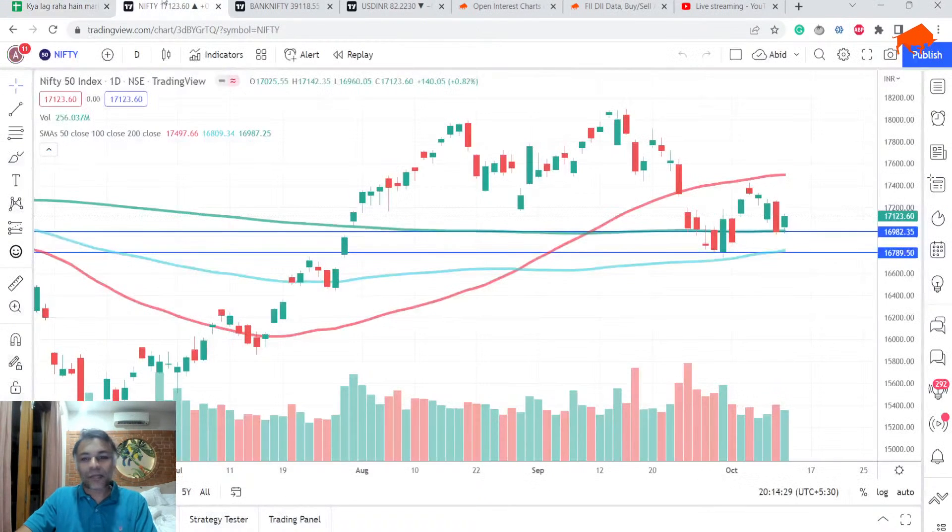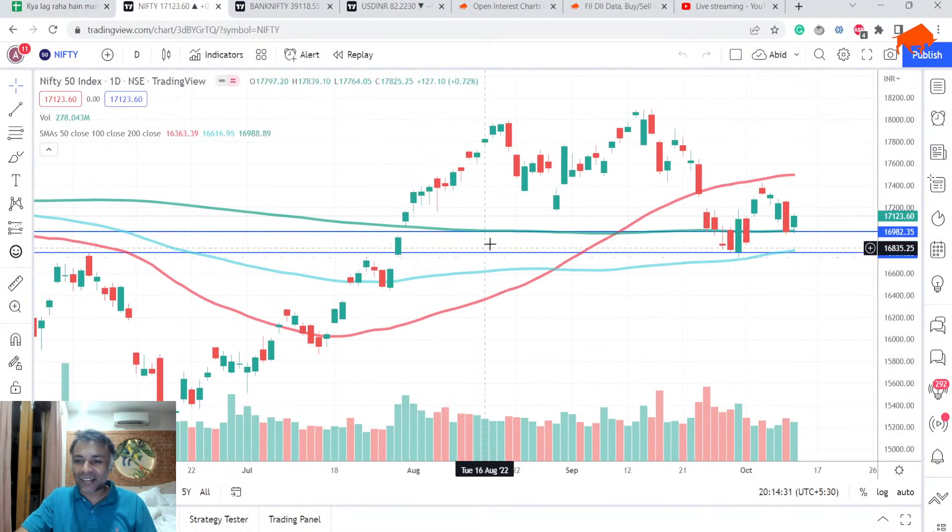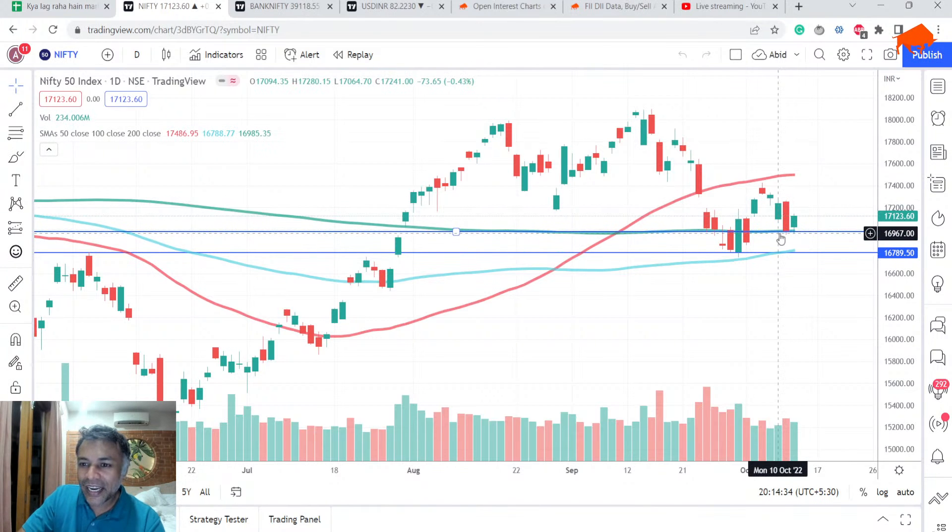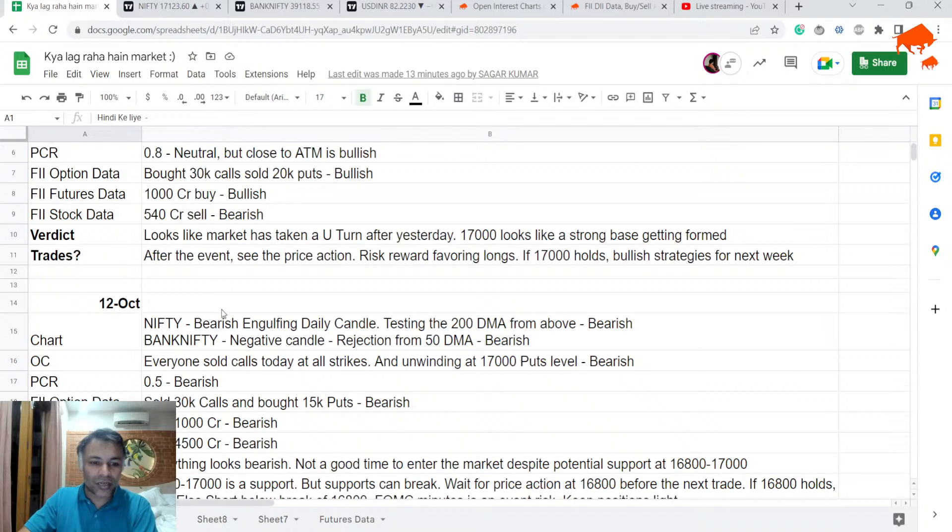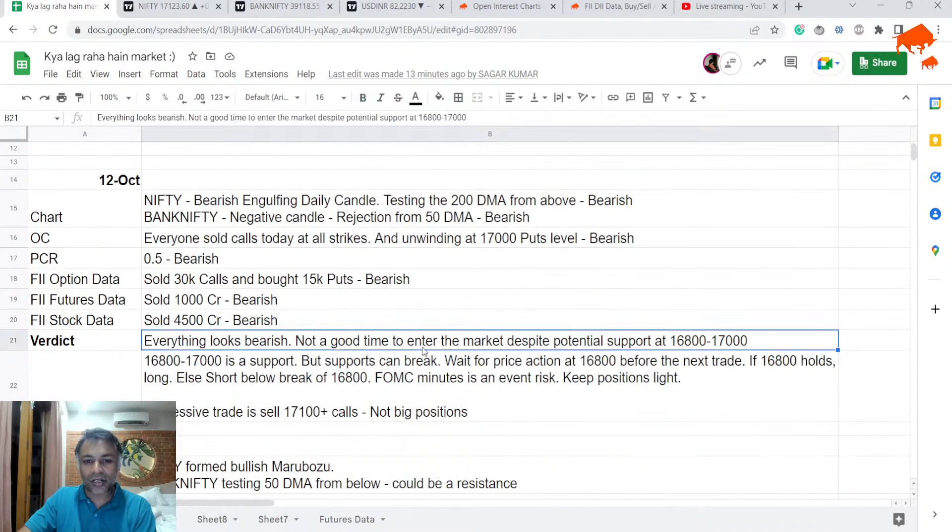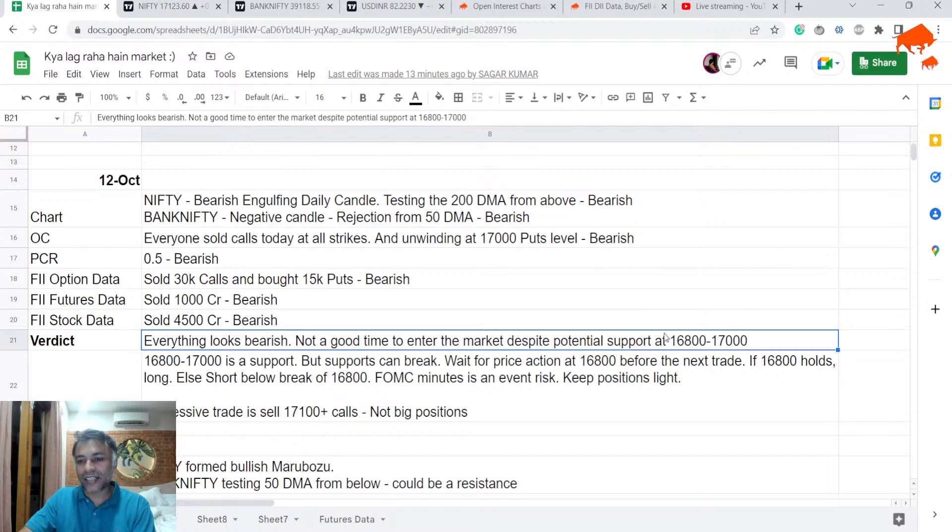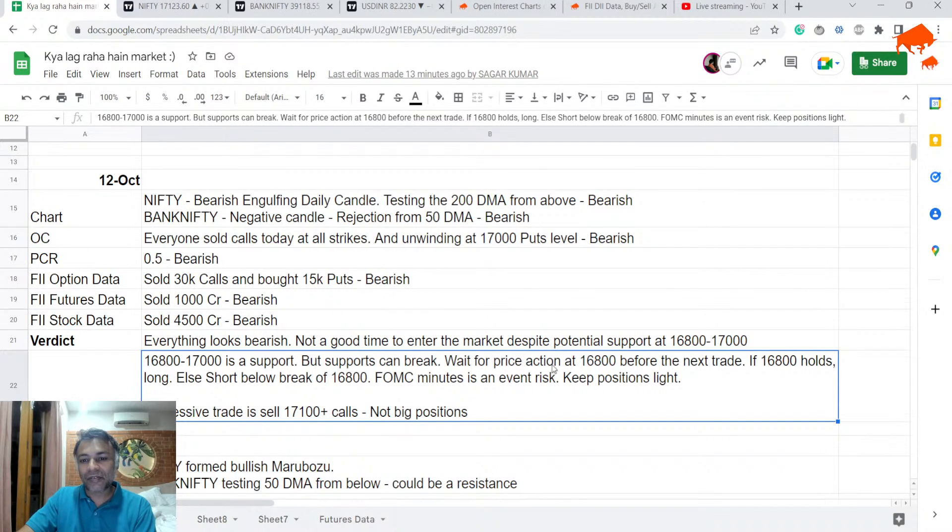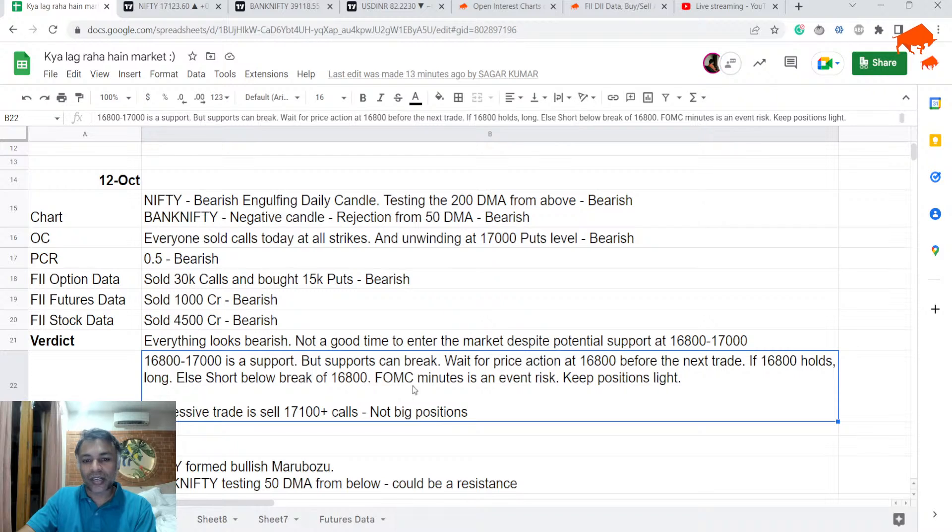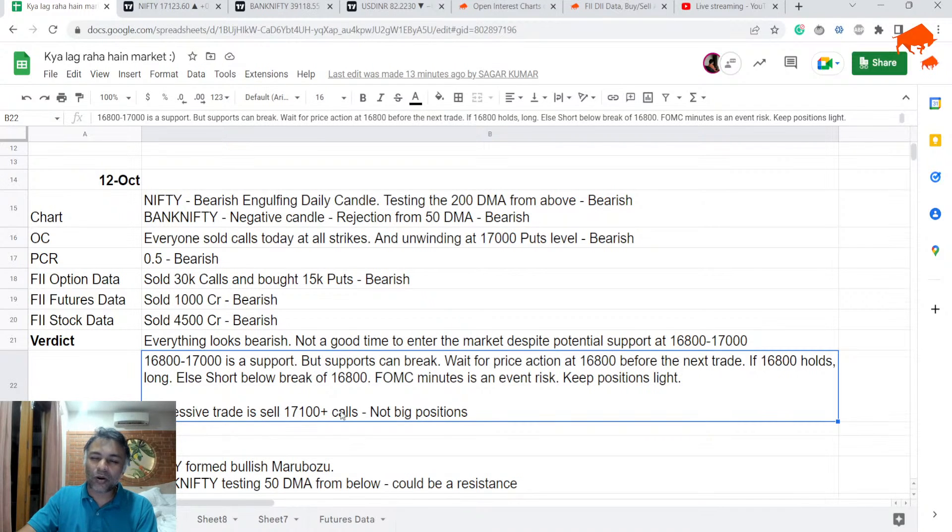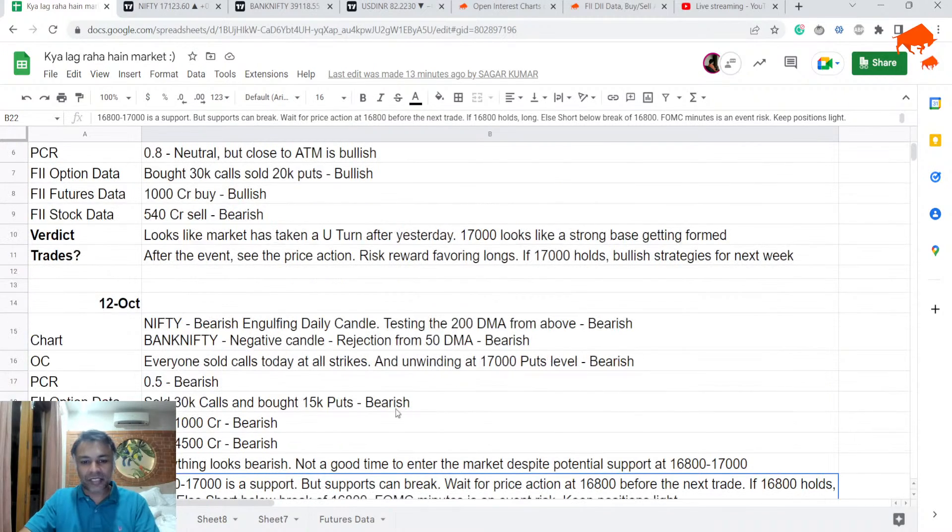So, let's get started, right? So, nifty chart. First of all, yesterday it was a bearish engulfing. It was hitting a support. So, we talked about it. That look, everything looks bearish. Not a good time to enter the market despite support at 17,000. We said 16,800 to 17,000 is support. Supports can break, but wait for the price action at 16,800 before next trade. If 16,800 holds long, if it breaks 16,800 short, there is an FOMC minutes. We might not need to trade. If you want to be aggressive, you can trade and sell 17,100 calls, but not big positions. I don't think this worked out very well because market reversed today.